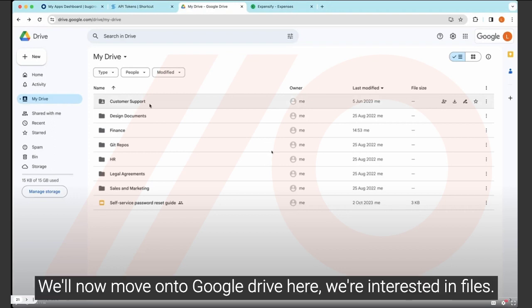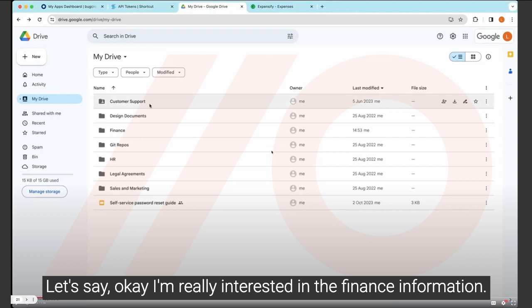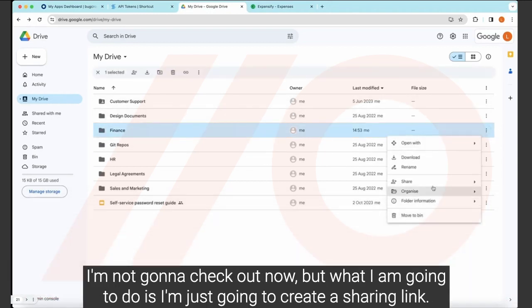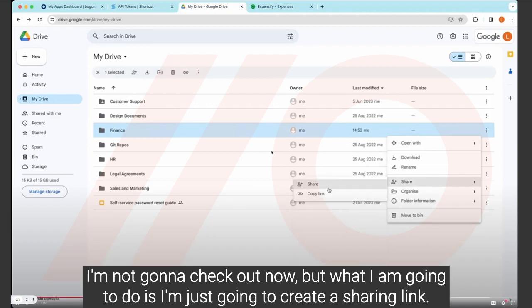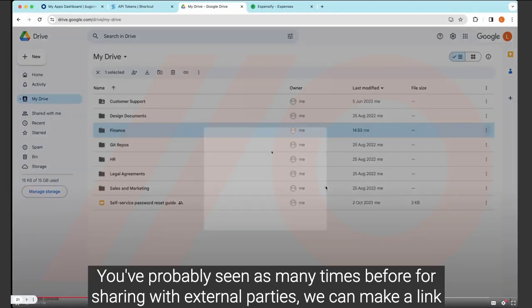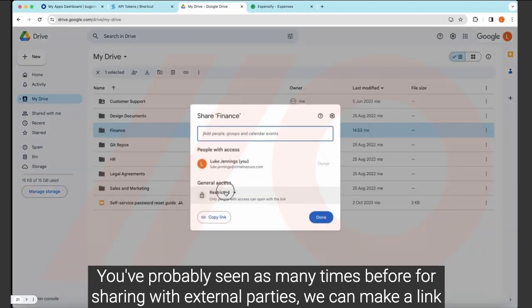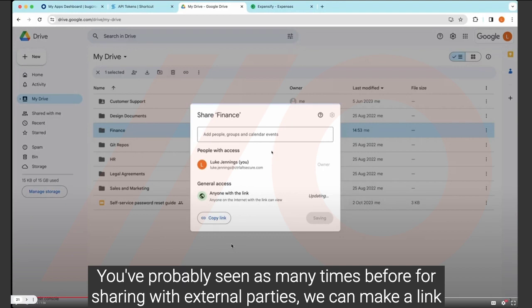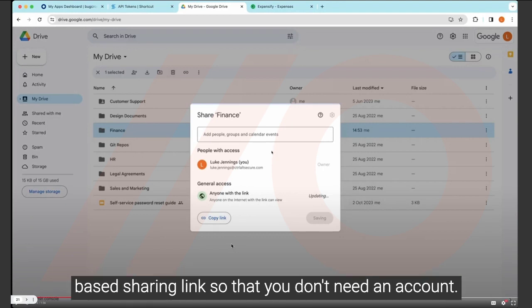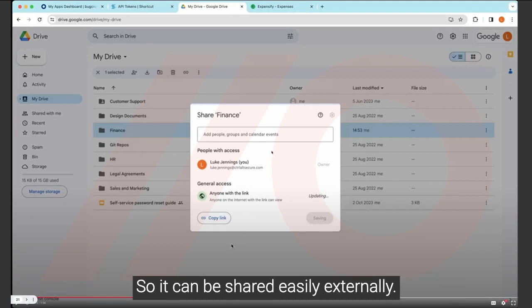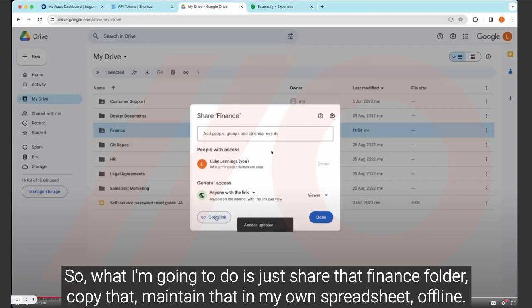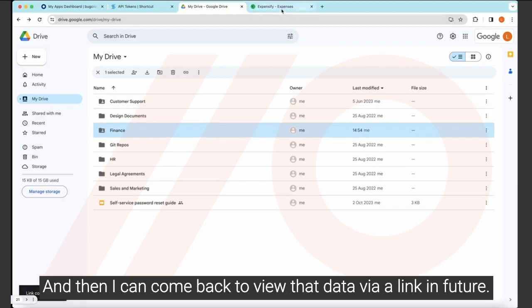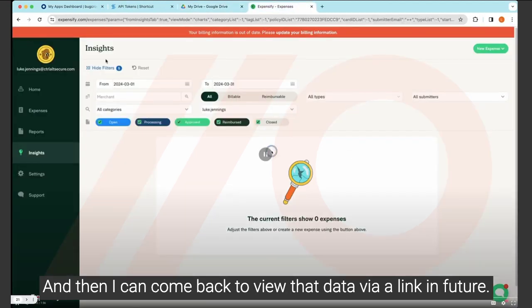We'll now move on to Google Drive. Here, we're interested in files. Let's say, okay, I'm really interested in the finance information. I'm not going to check it out now. But what I am going to do is I'm just going to create a sharing link. You've probably seen this many times before for sharing with external parties. We can make a link-based sharing link so that you don't need an account. So it can be shared easily externally. So what I'm going to do is just share that finance folder, copy that, maintain that in my own spreadsheet offline. And then I can come back to view that data via a link in the future.